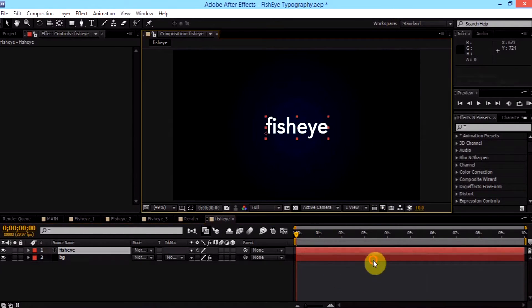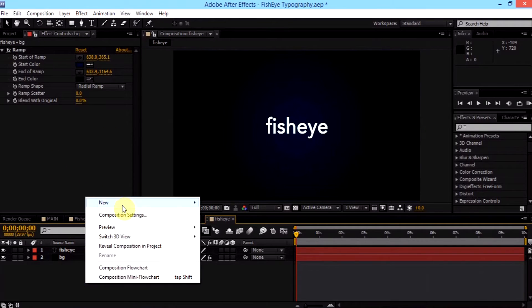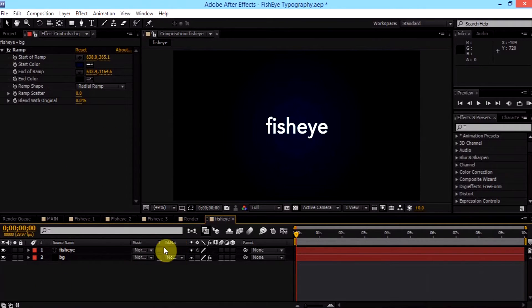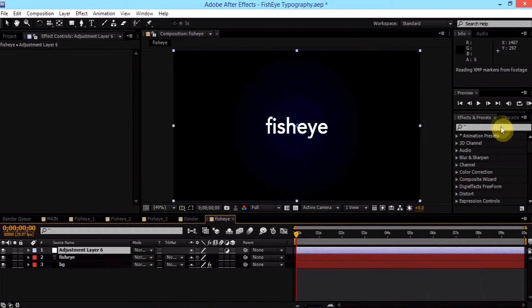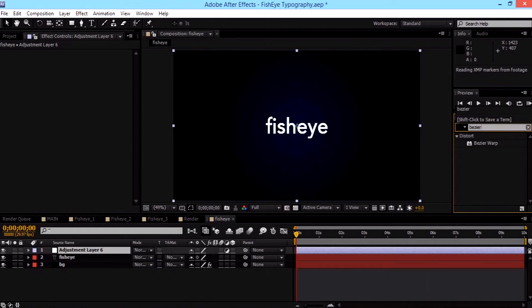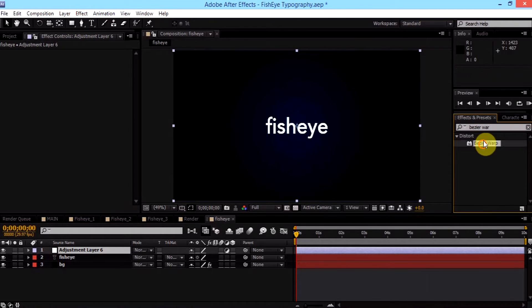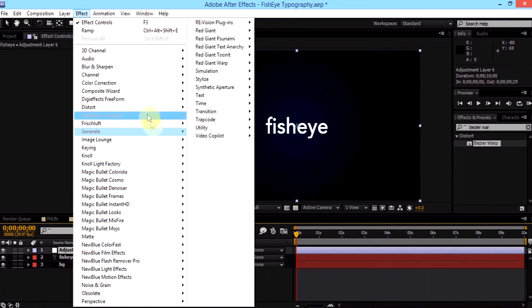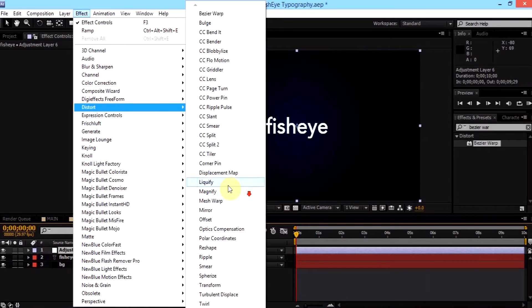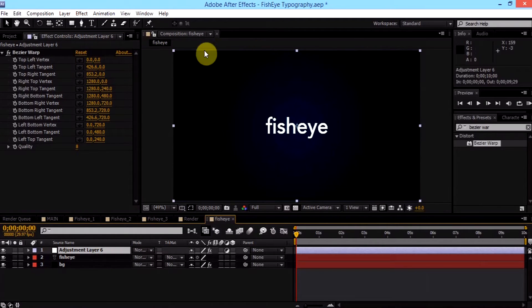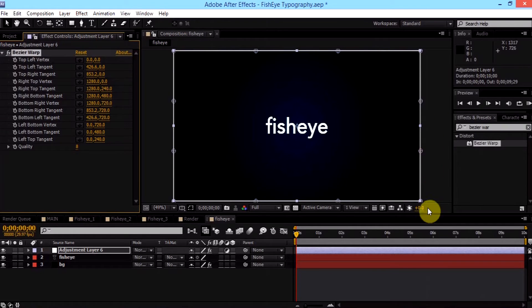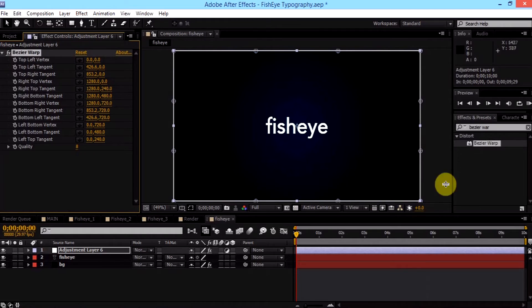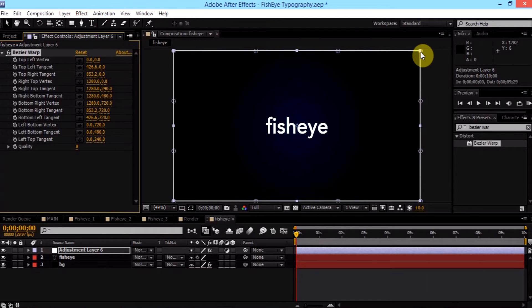We have our text placed in the center. I'm going to be teaching you the first technique on creating fisheye as far as I know. Create first a new adjustment layer. And search on Bezier Warp in effects and presets. Or you can go to effects, Distort, Bezier Warp.